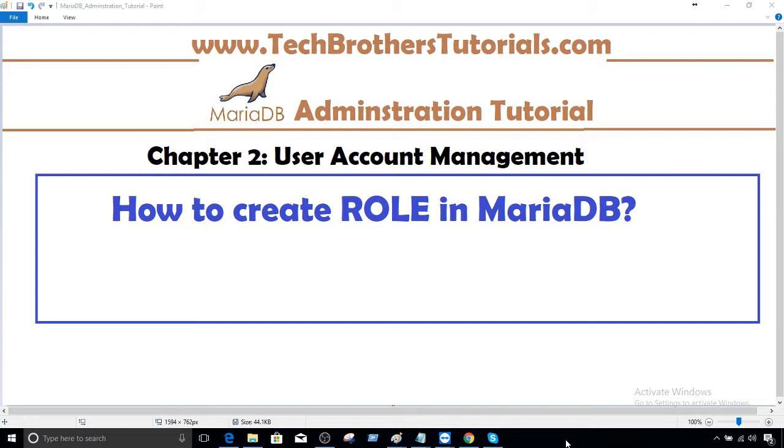So what exactly is a role? Role is an object that you create to group the permissions. So let's say you have select, delete, update on multiple databases and you would like to group them into one object. You call them role.